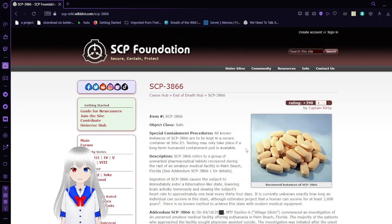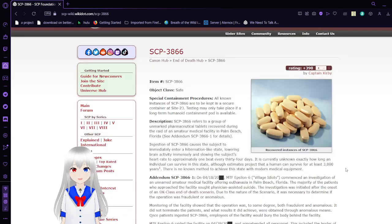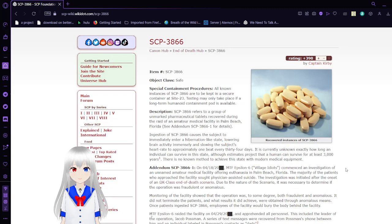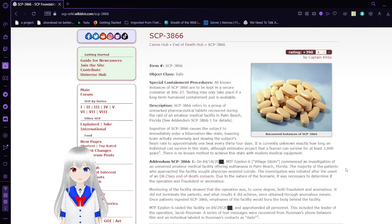Special containment procedures: All known instances of SCP-3866 are to be kept in a secure container at Site-23. Testing may only take place if a long-term humanoid containment pod is available.